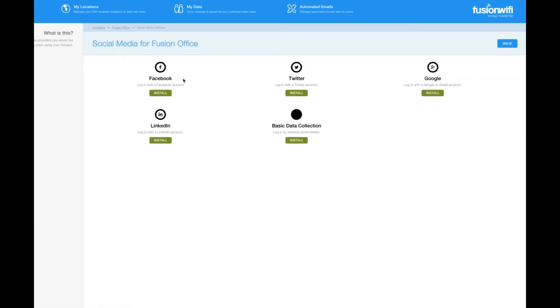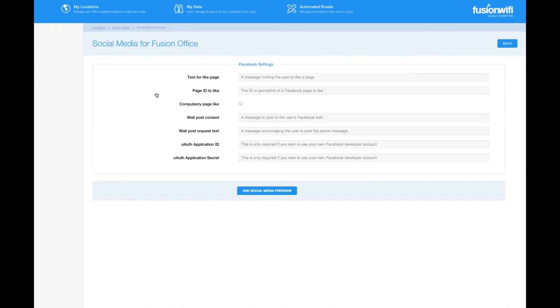Here you are given a choice of five login options, four social media accounts and a basic data collection option for those customers who do not use social media. Let's start with configuring Facebook. Click install under the Facebook icon to access the configuration settings.